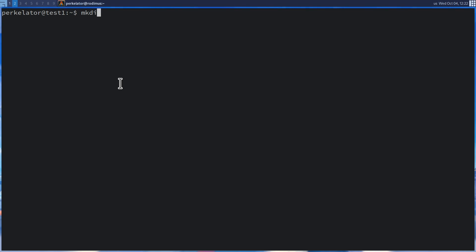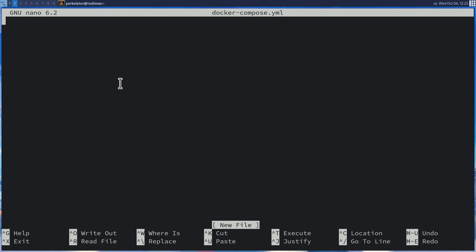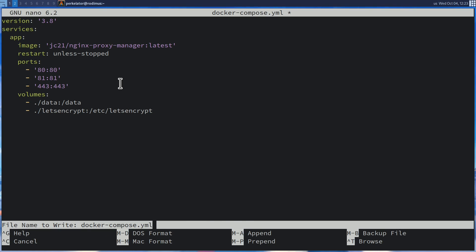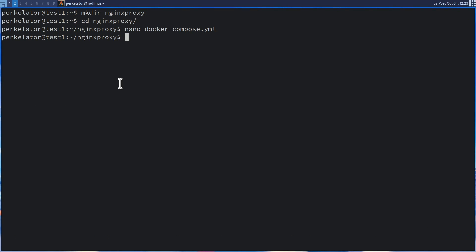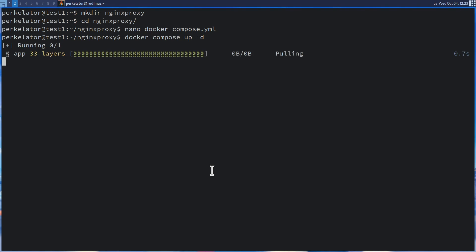Head back over to our machine. We're going to create a new directory with mkdir and name it something memorable — we'll just call it nginx-proxy. After that's created, cd into nginx-proxy. We're going to create our Docker Compose file using nano: nano docker-compose.yml. Press enter, and it'll open nano. Paste in what we copied from the website. Press Ctrl+O and Enter to save, then Ctrl+X to exit. Now head back over to the website and run 'docker compose up -d'. Paste it in the terminal and press enter, and it will spin up our Nginx Proxy Manager container.